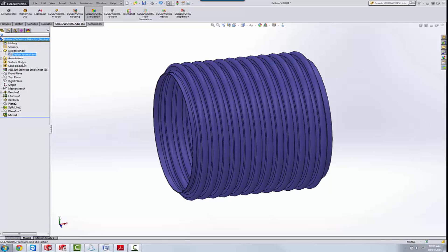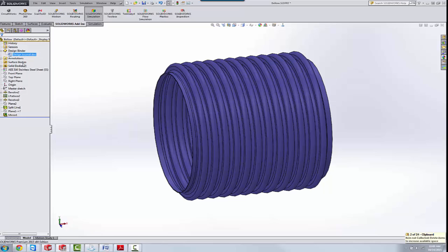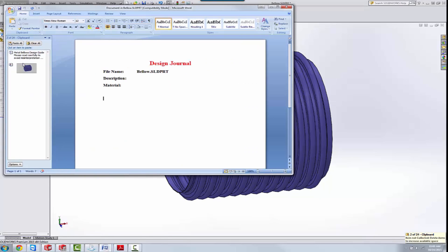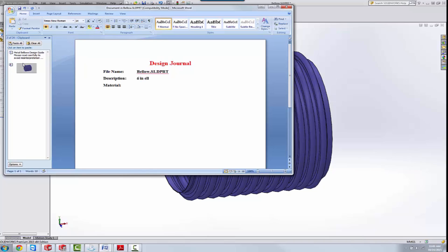So let me show you a few things that you can do. If we wanted to just kind of have this embedded Microsoft Word Doc that has some description of what the design is, I can enter a description here, 6-inch bellows, material,